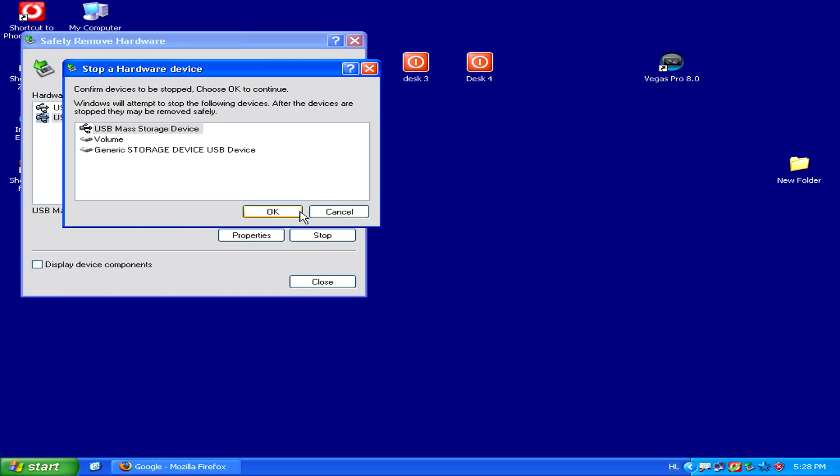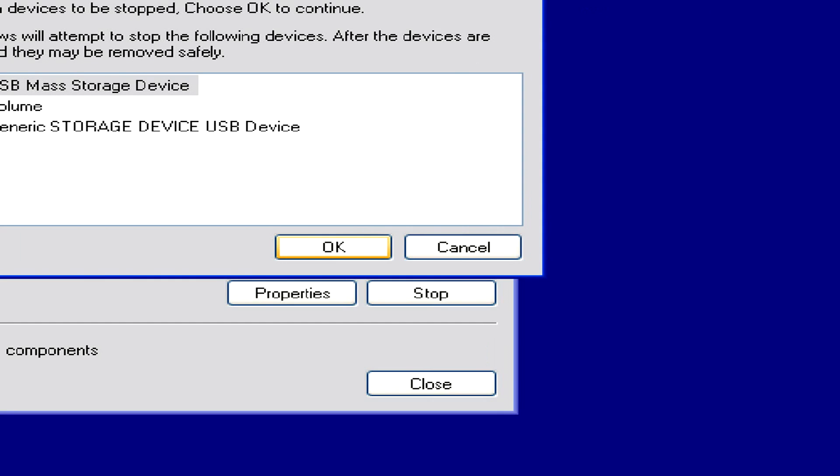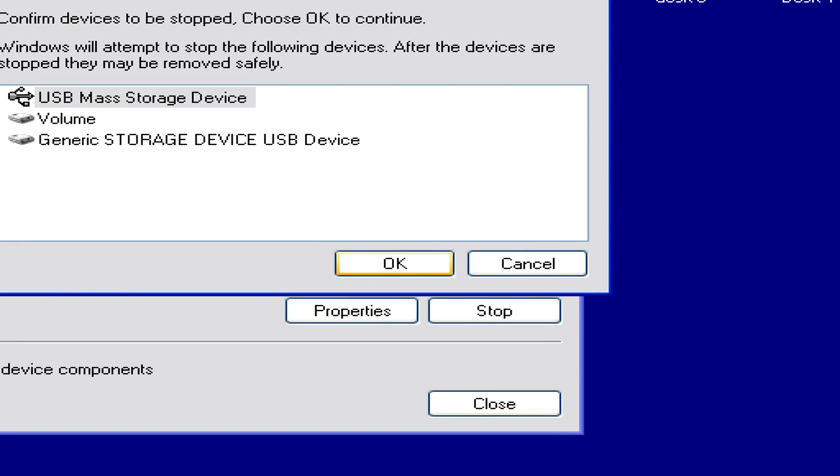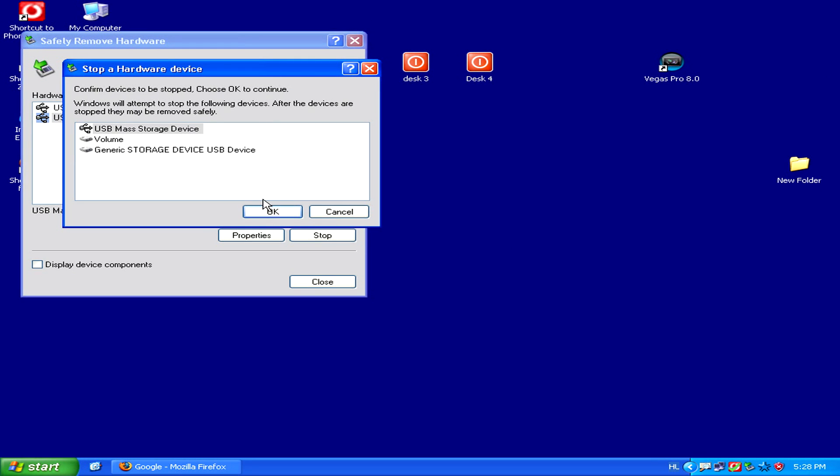Once you've clicked Stop, simply select OK to confirm, and then it will be safe to remove your SD card from your computer or to remove your card reader.